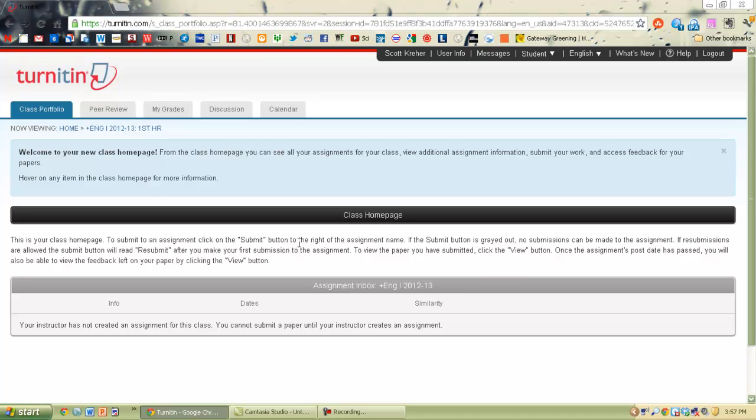Now you can go ahead and click that class and then from here you'll see assignments down here when you need to and then you'll submit them on this page. That's about it for this one, that's how to create an account on Turnitin.com. Adios.